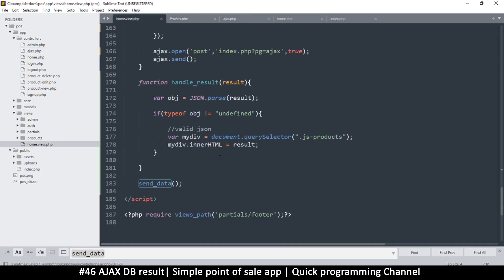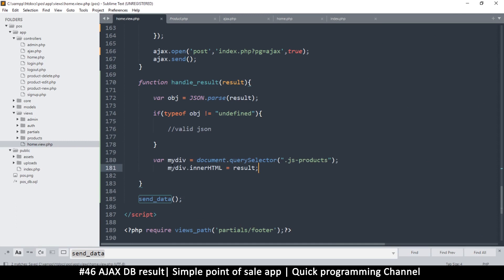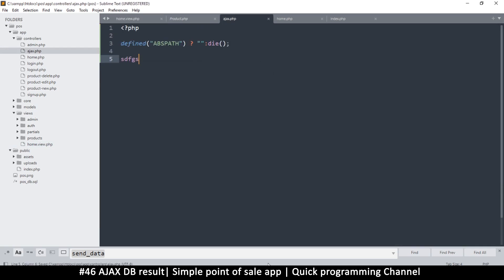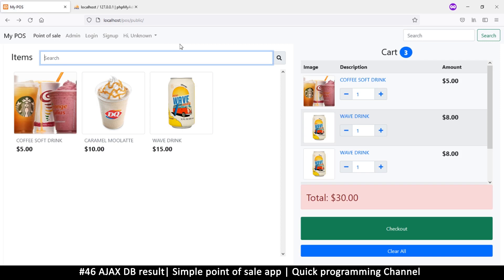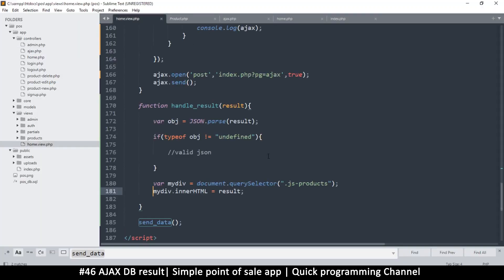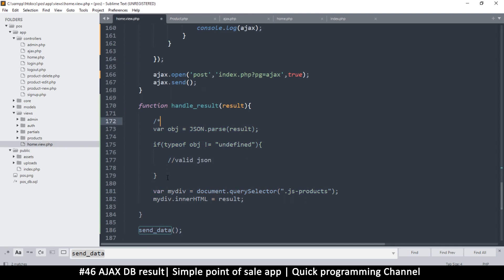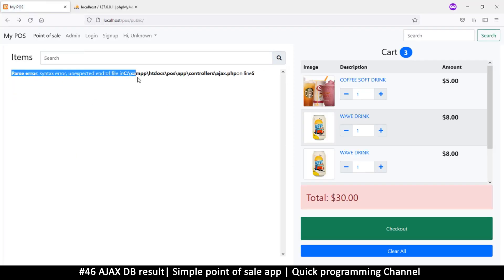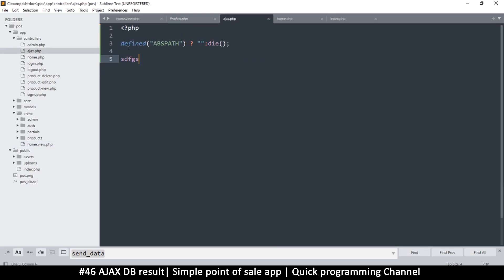So in the Ajax, whatever is returned is what we get — currently there's nothing. Let me put the result outside the valid JSON check so we can see even errors that occur. If I put some error in and reload the page, we get an error. Let me hide all of that and refresh — we get a parse syntax error. This is the information we're getting from the Ajax file: 'unexpected end of file.' So let's remove that error.